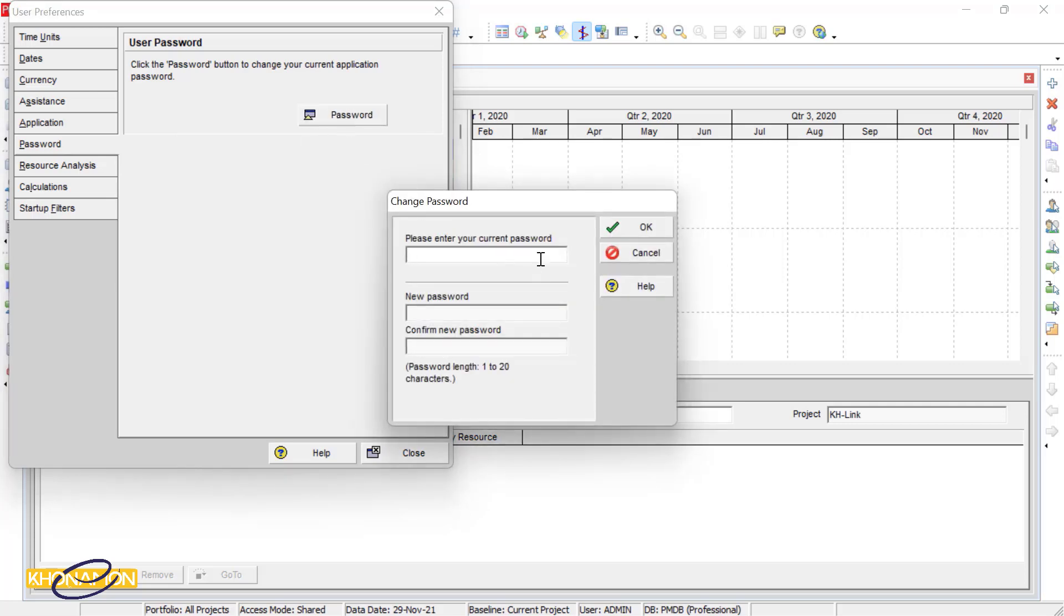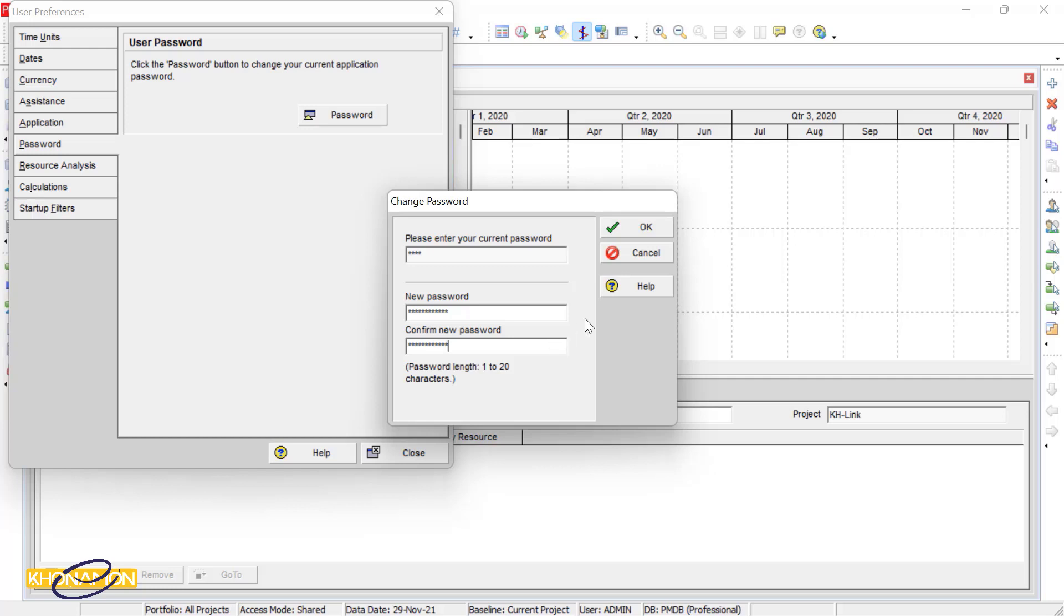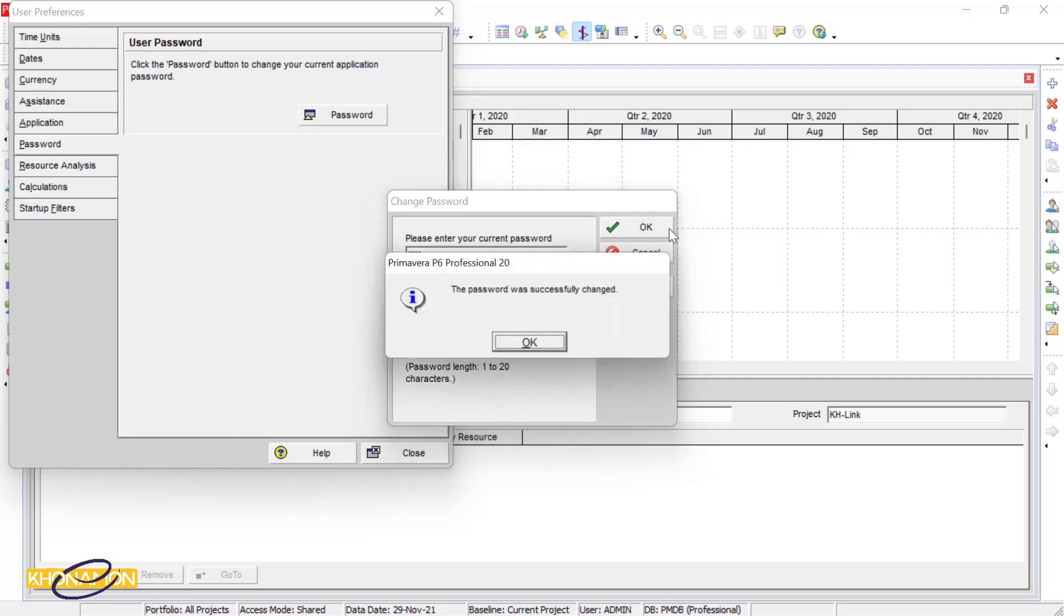The current password is 1234. I type it in and the new one is 1234. Repeat the new password and press on OK. It is successfully changed. Let's see.